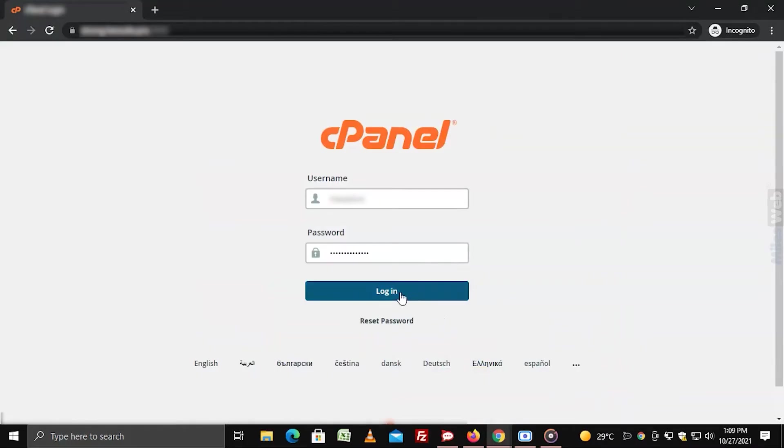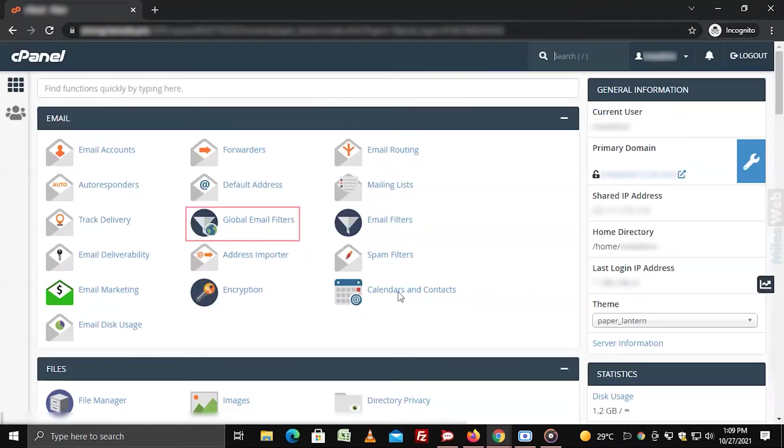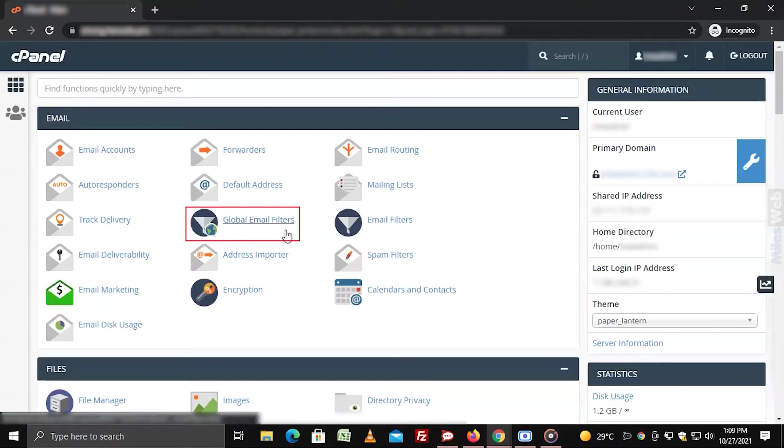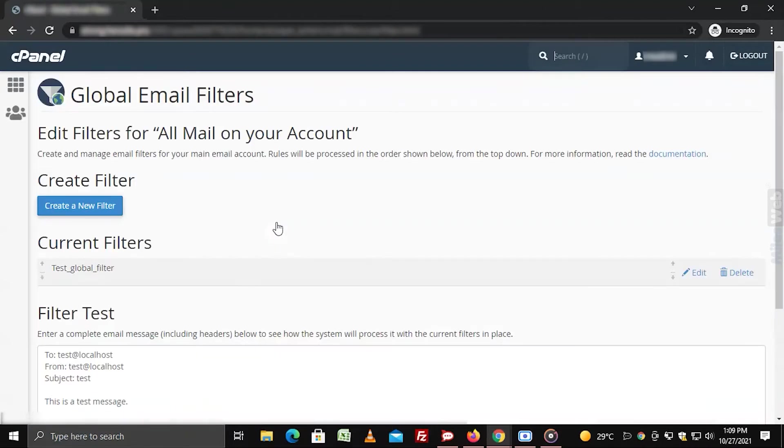Login to cPanel. Click on global email filters from the email section. Click on create a new email filter.